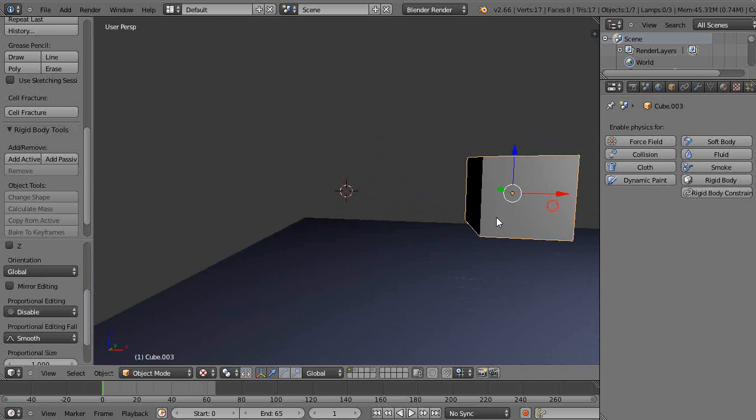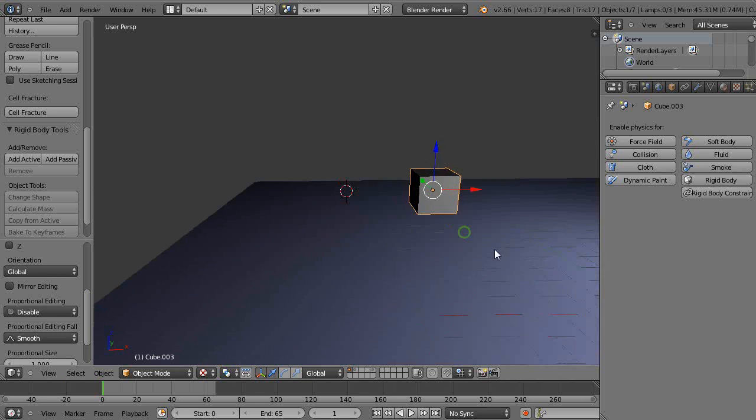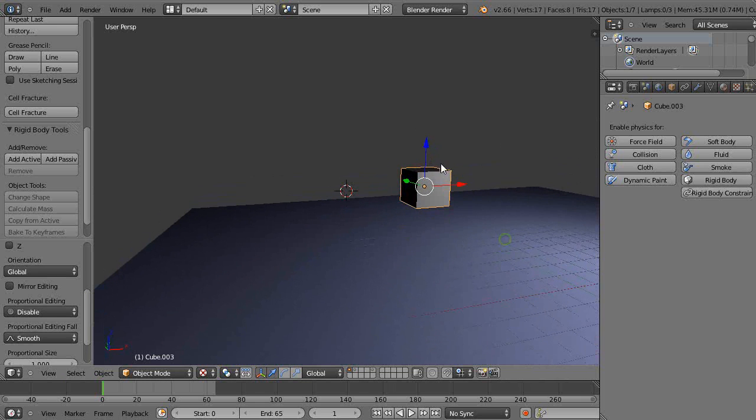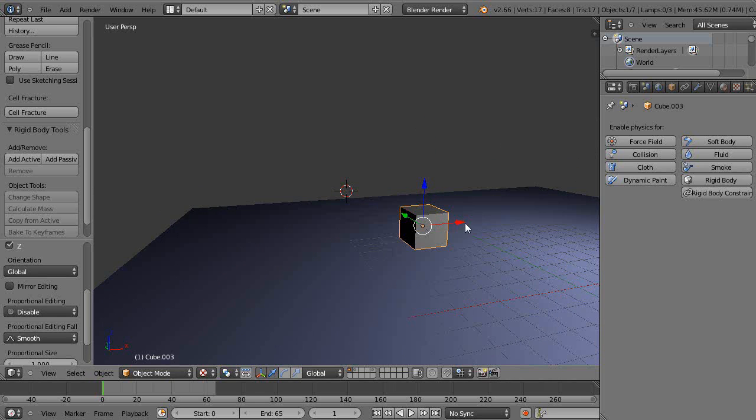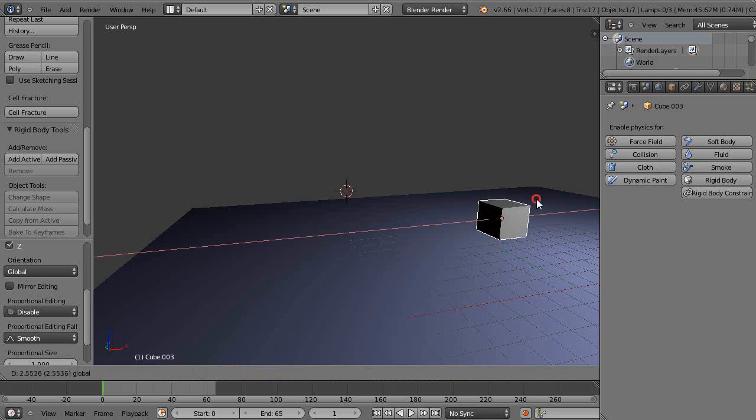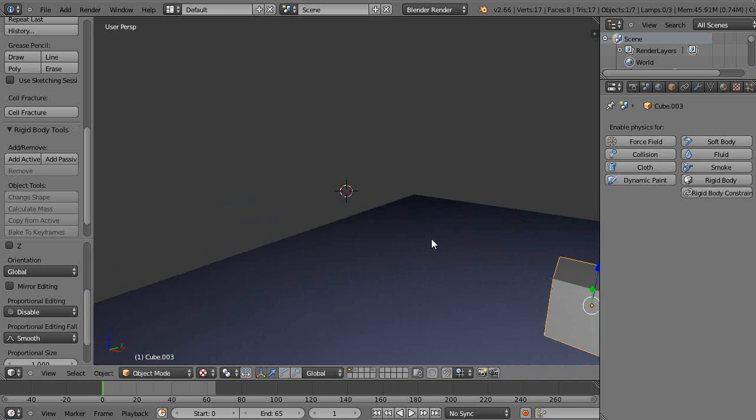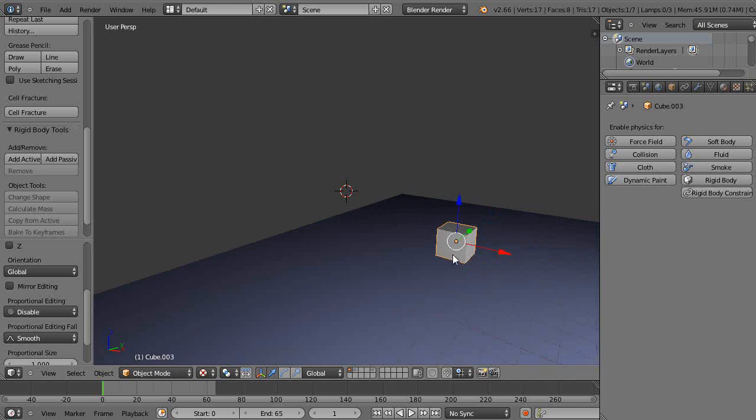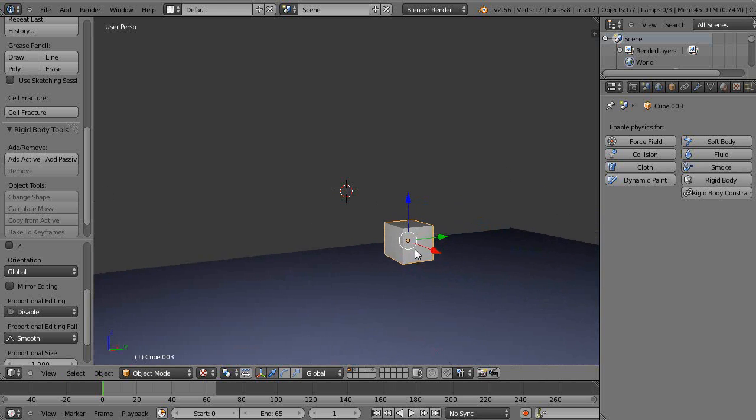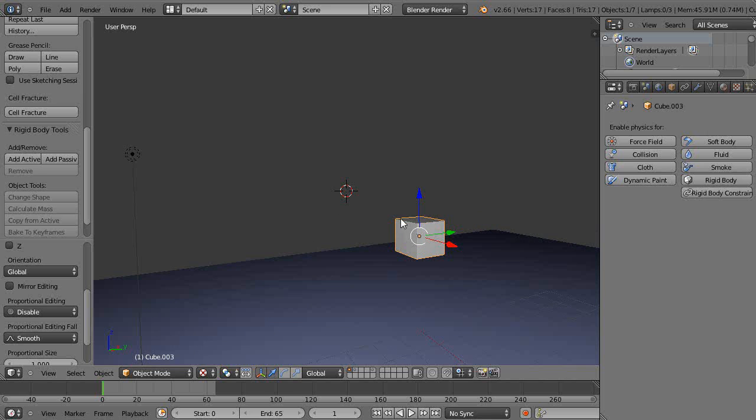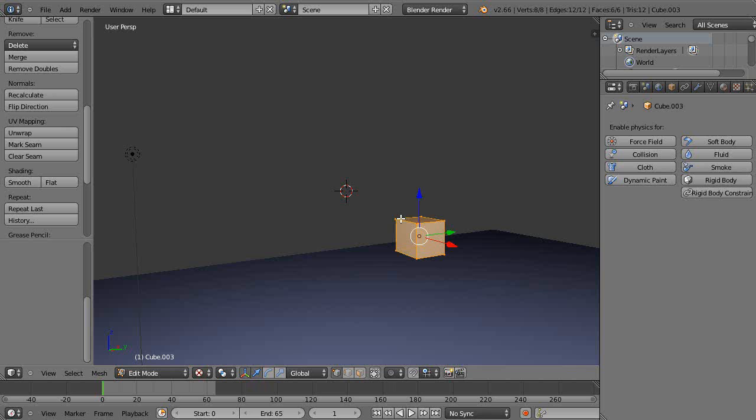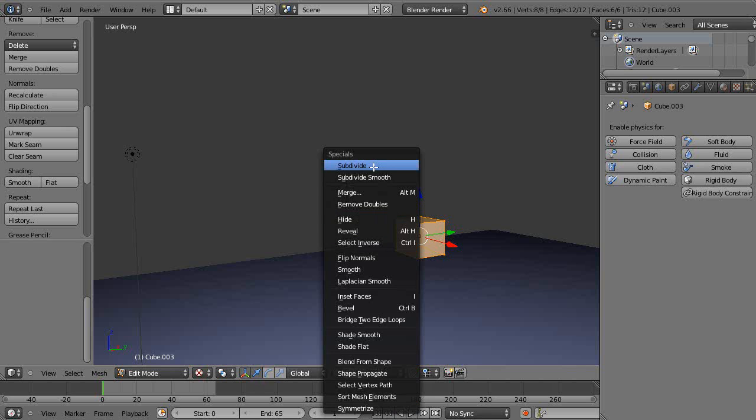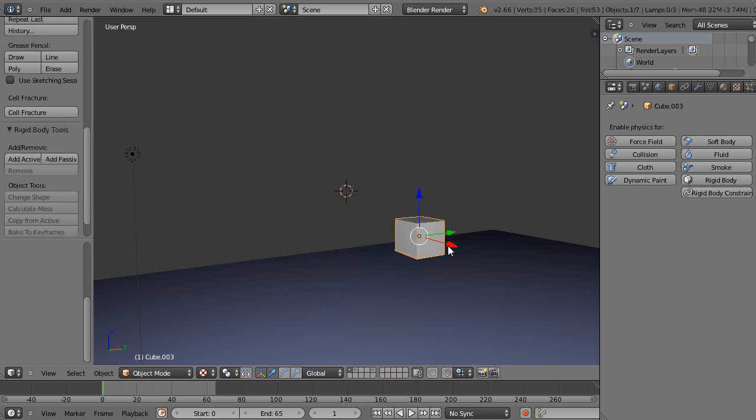From here I'm going to subdivide it a little as well and move it over in this light. Go to edit mode, W, S - whoops, what'd I do there - W, subdivide, like that.